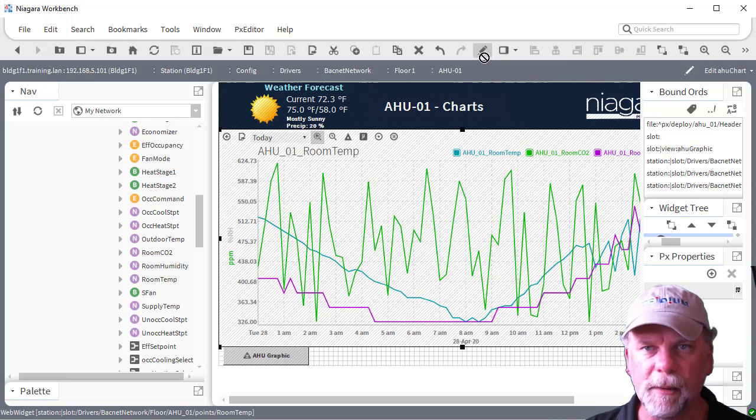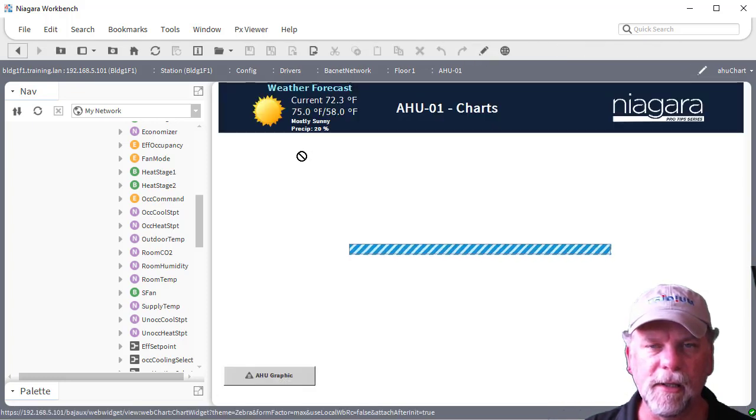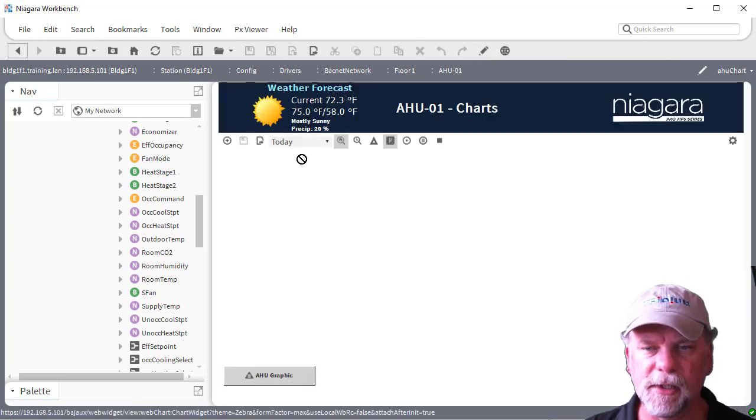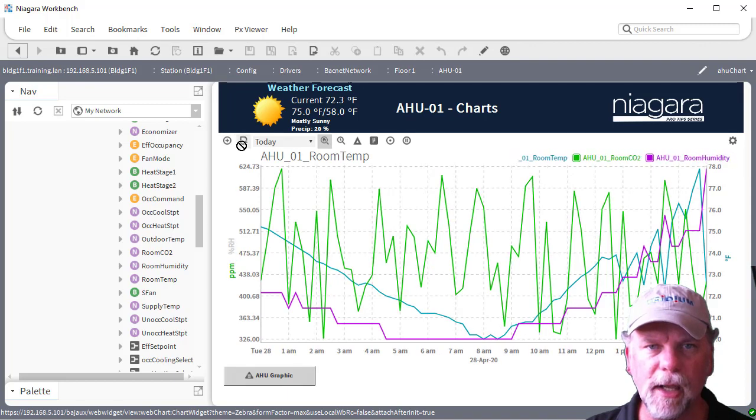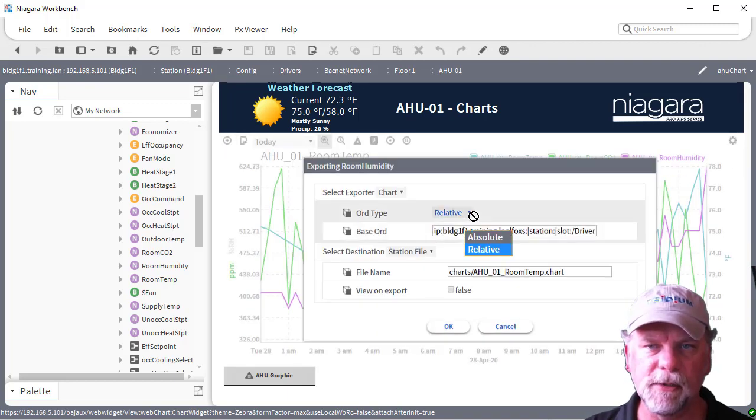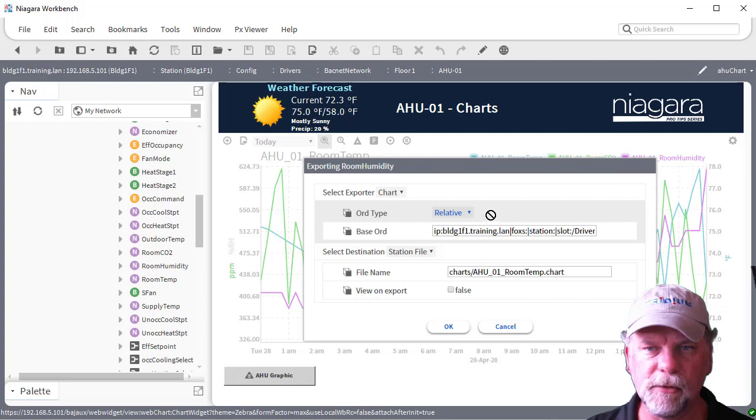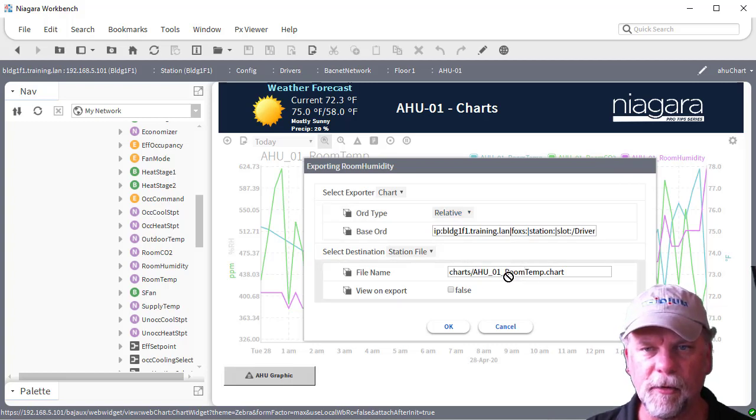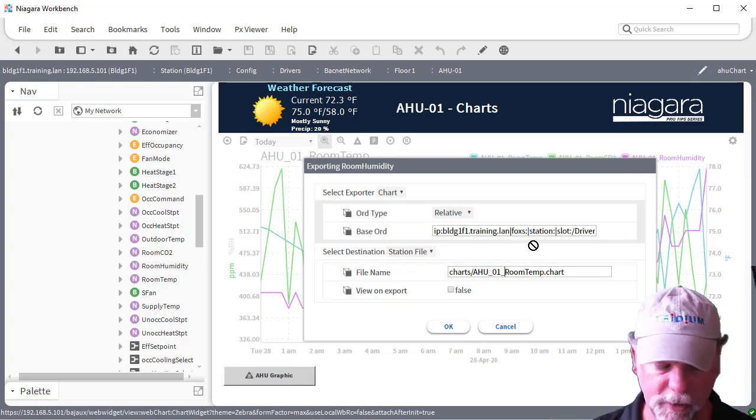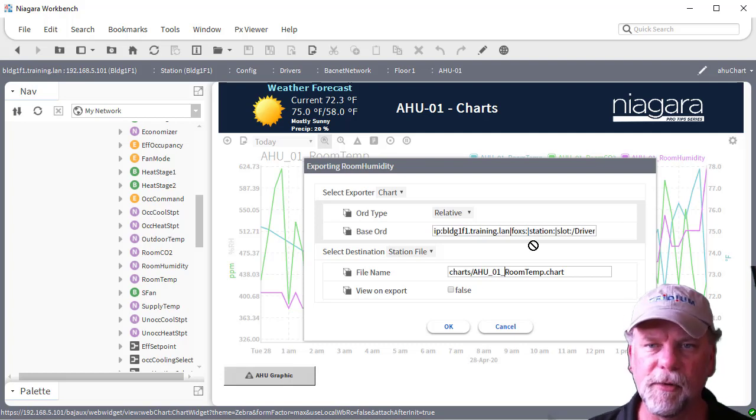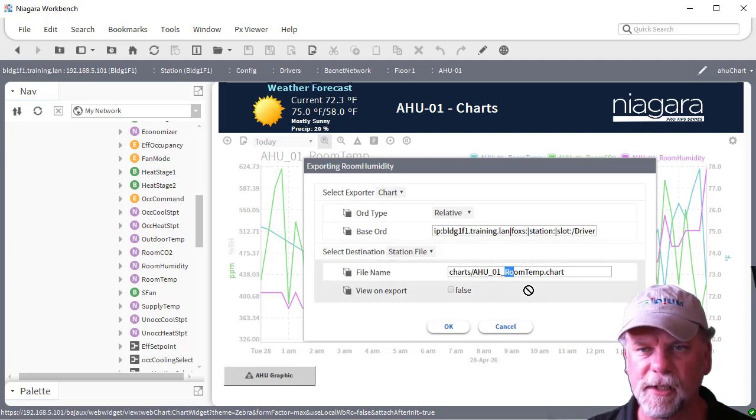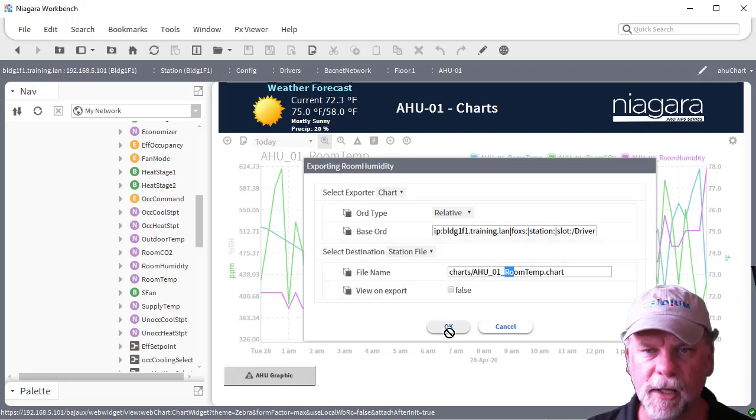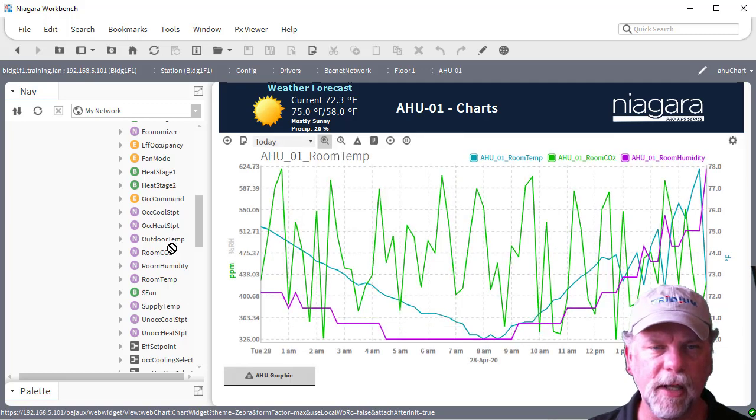One of the options is that we can export this chart file. When we export the chart file, we have an option of relative or absolute ORDs. Then you can change the name of the chart file here to something different if you want to. I'll just leave it what it is for right now and just hit okay there.